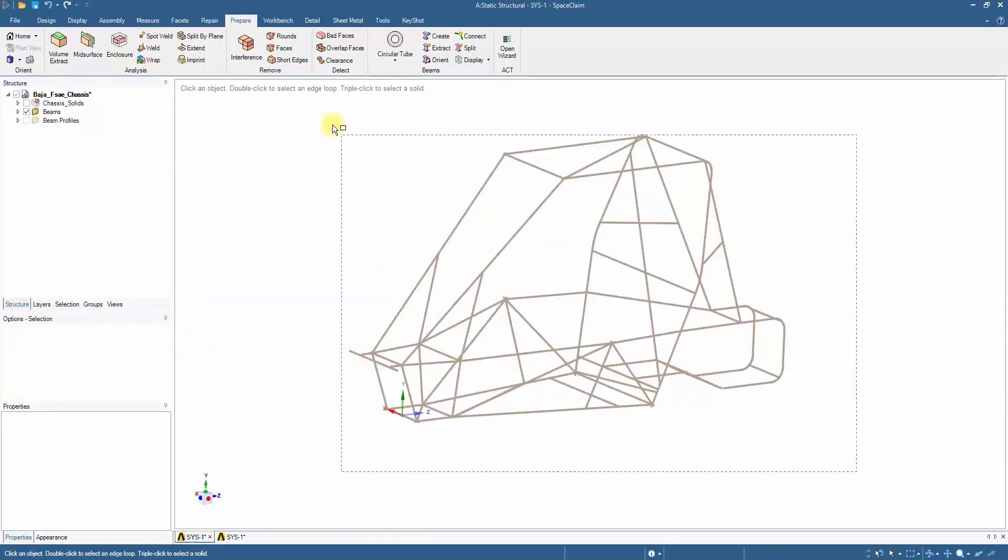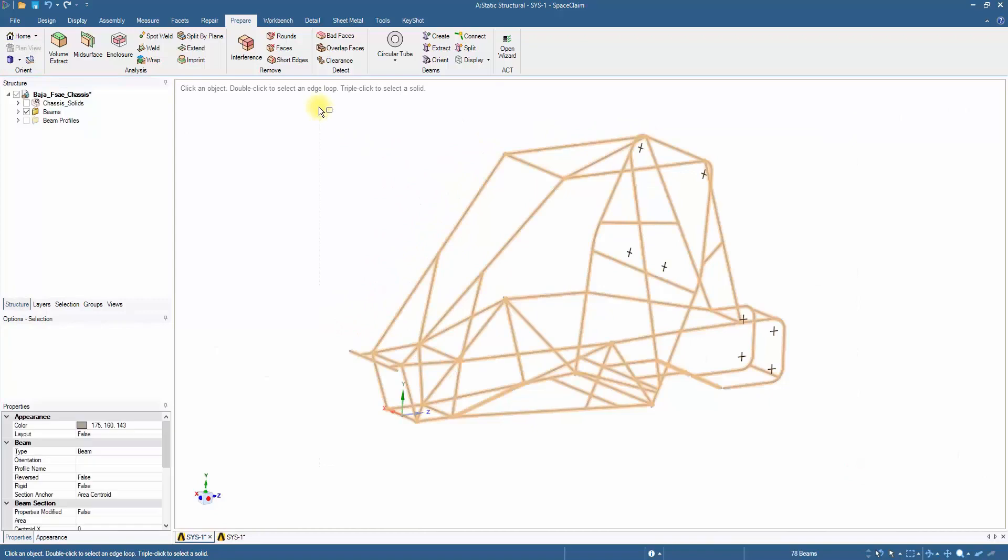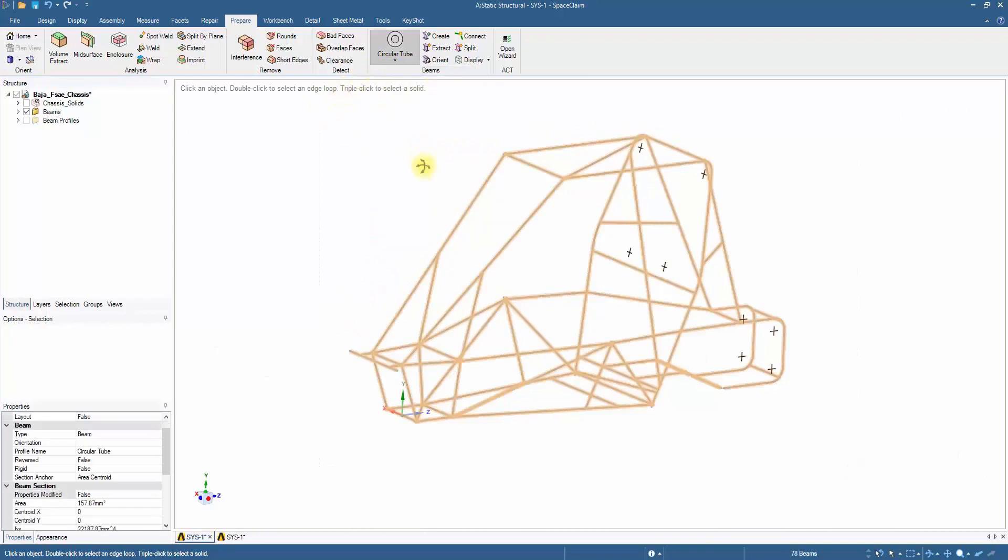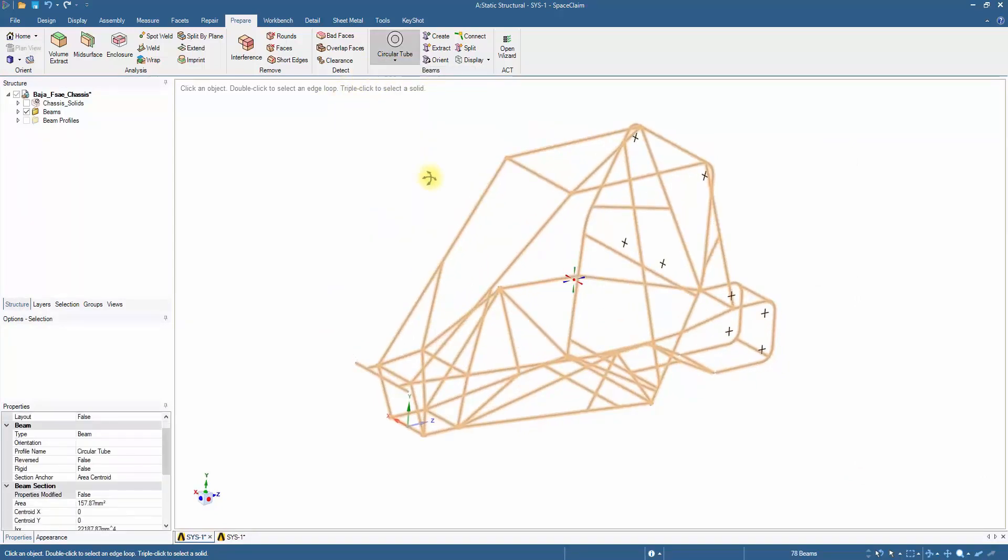Select all the members of the chassis model and go to Profiles tab. Click on Circular tube. The custom profile is assigned to all the members.